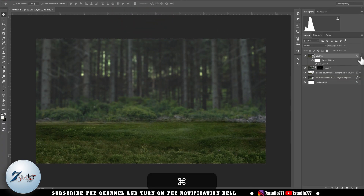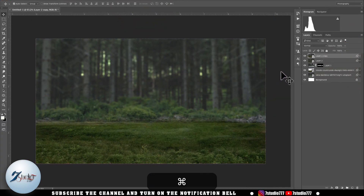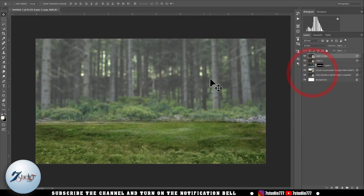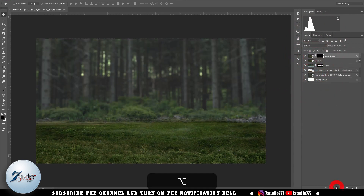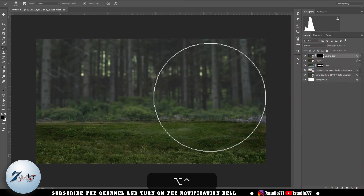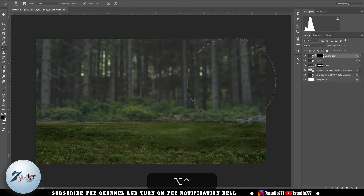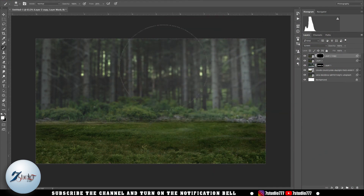After that I make a copy of this image to work on the lighting, and then I select the Screen blend mode. After that, by holding the Alt key I apply masking on this image, and using the brush tool I paint in the lighting in this area.